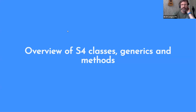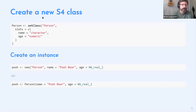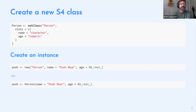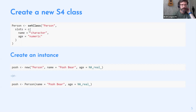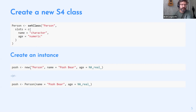To create an S4 class, use the `setClass` function. Here we're creating a class named `Person`, using the `slots` argument to define what slots the class should have — in this case a `name` slot and an `age` slot — and defining the data type for each slot, which can be a base type, base class, S3 class, or S4 class. Once the class is created, a `new` function is automatically generated as a side effect of `setClass`.